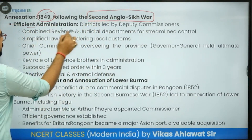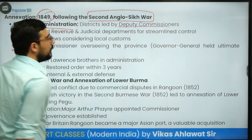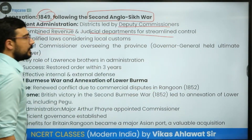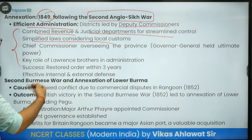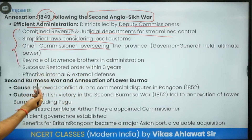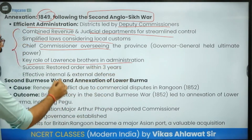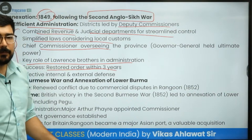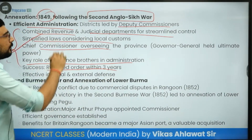In Punjab, he created an efficient administration — districts were led by deputy commissioners combining revenue and judicial departments for streamlined control. He simplified laws considering local customs and established a Chief Commissioner's office. The role of Lawrence's brother in administration was important, and order was restored in Punjab within 3 years.